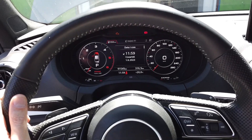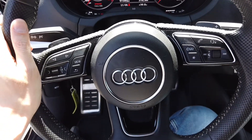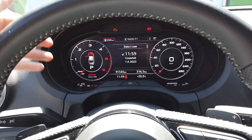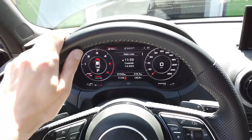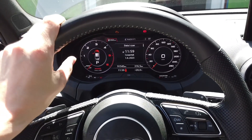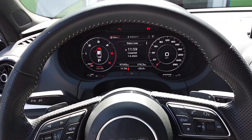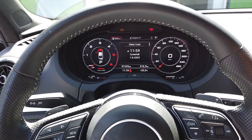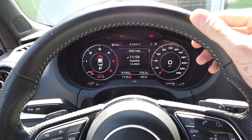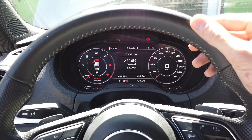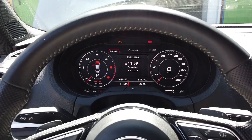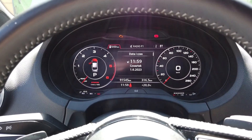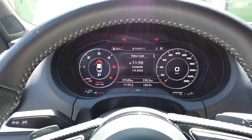Hey guys, today we are in an Audi A3 8B. We have the virtual cockpit over here — this is a facelift model, but I believe those displays are also retrofitted into older vehicles. Today I'm going to show you how to enable and enter the hidden menu in this virtual cockpit instrument cluster.